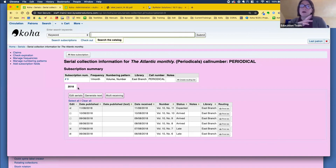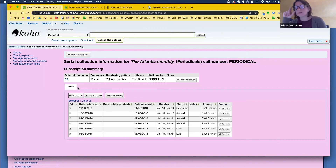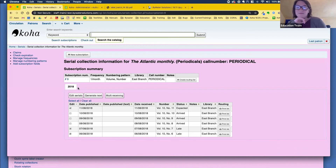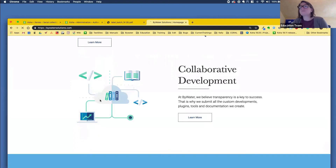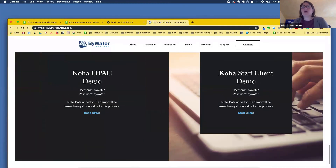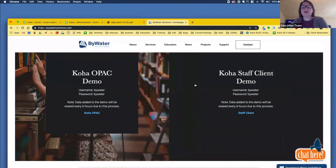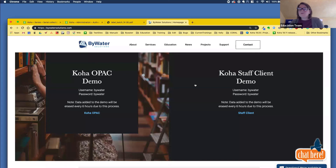We can certainly take any questions in tickets as we move forward into 1811. If you want to demo any of this, on the Bywater website you can actually go in and see the new version of 1811 — go to the main page, scroll way down, and you can see the OPAC and the staff client in 1811. Thank you everybody so much — I hope you've learned something and you're excited about something coming up. Thank you Jesse, and thank you Andrew.